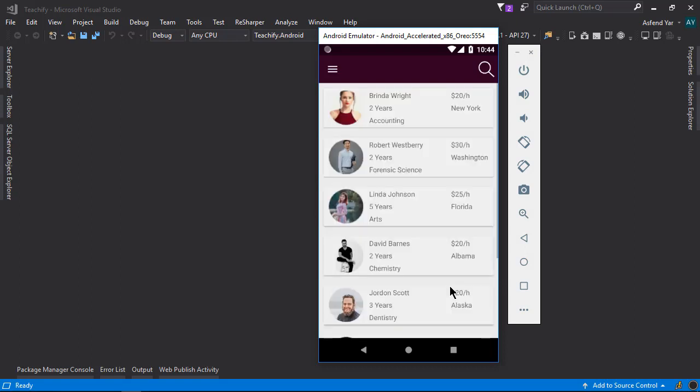Alright, well that's the brief overview of this application and there are a lot of other things that we will cover in this course. So are you excited to build this application with me? I hope you are. Then let's begin.